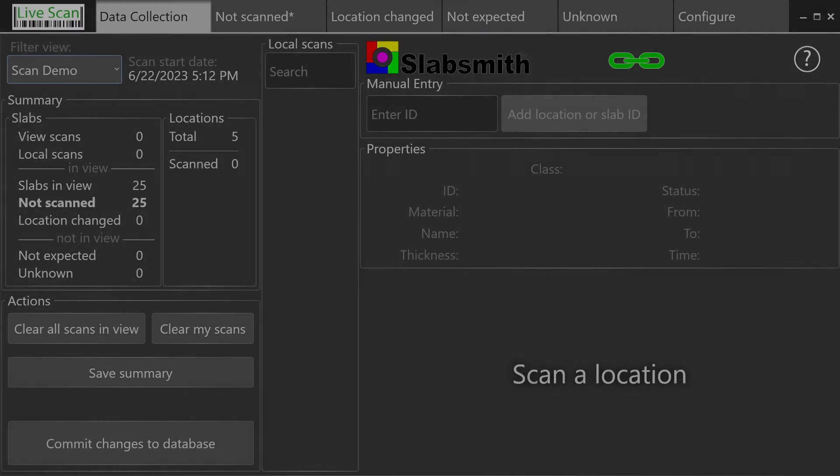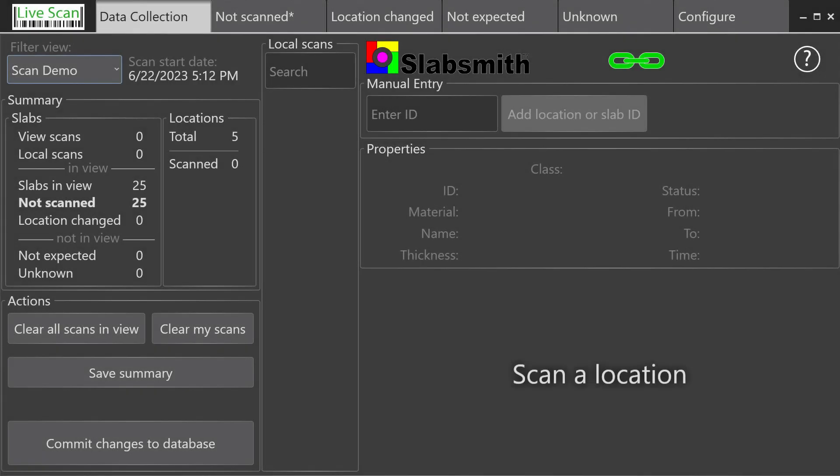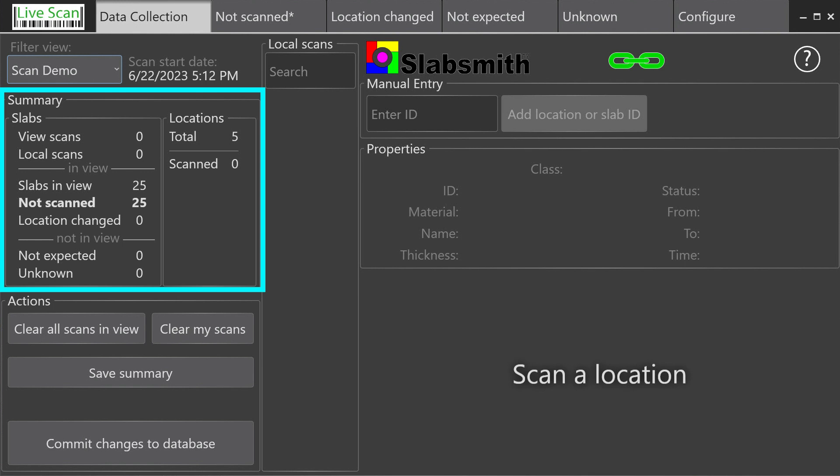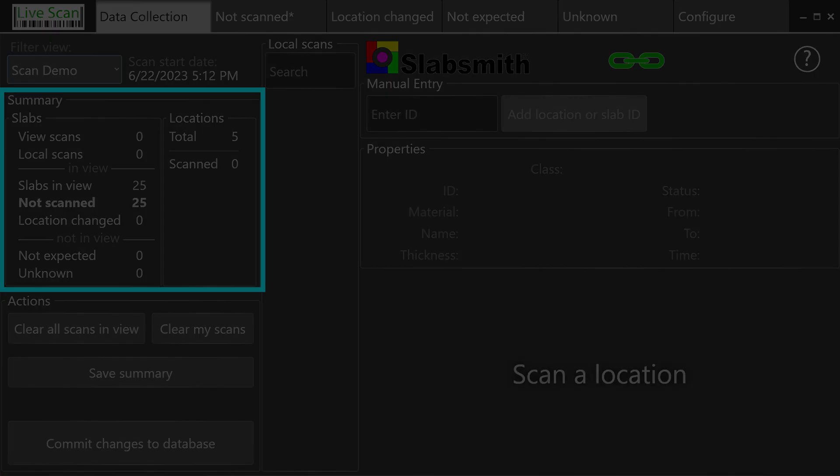Before we begin scanning inventory, let's look at the summary area of the Data Collection tab. This database is showing 25 slabs in stock. There have been no slabs scanned yet. There are also five slab locations within this database.